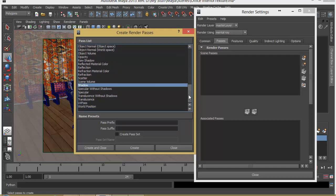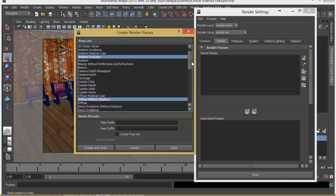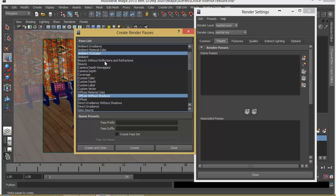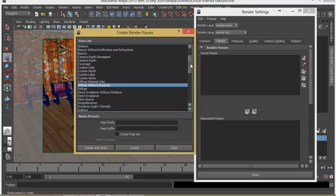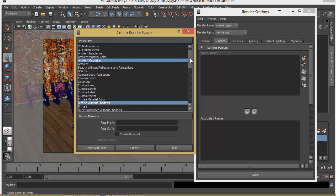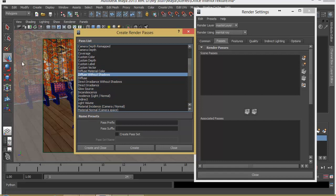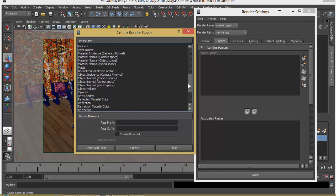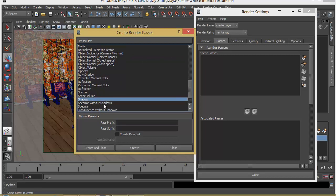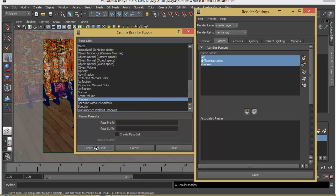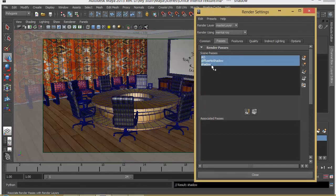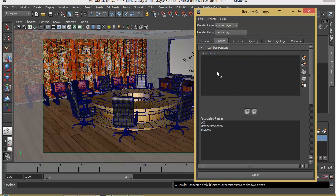We've got lots of other passes you can create — depending on your needs you can have reflections and other things like beauty without reflection and refraction. I'm choosing only these three because ambient occlusion gives us information about darker areas which increases contrast, diffuse gives the actual color of the scene, and shadow gives us shadow information which we can manipulate. I'll click Create and close. Now we have to associate all these passes to our Maya scene, so let's click on this button by selecting all of them. Now we have associated all three passes.